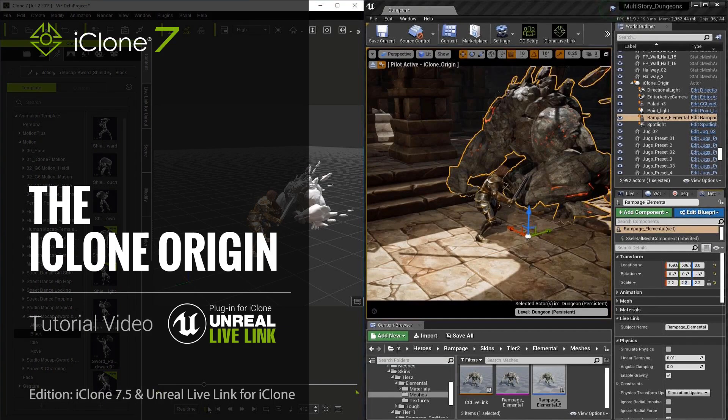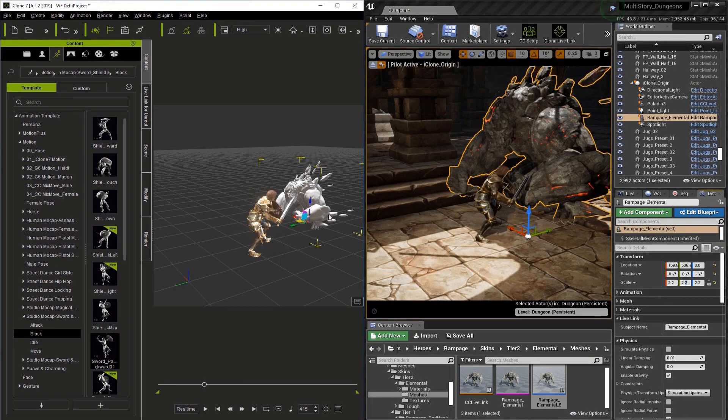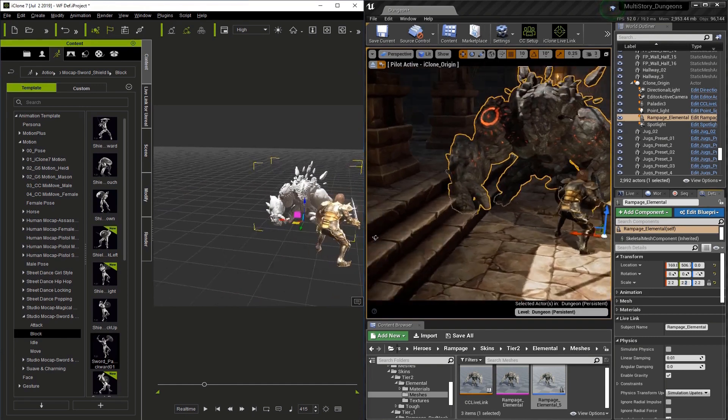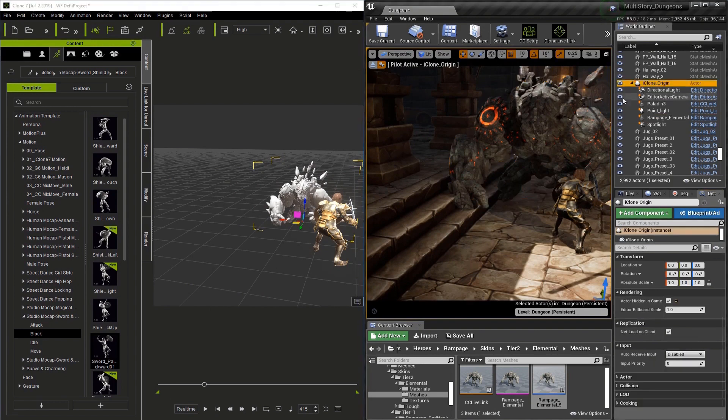I-Clone having its own origin separate from Unreal is an incredibly handy device. Here we have two characters about to fight, but the monster's hand is in the way of the stairs. We can use the I-Clone origin to fix this.